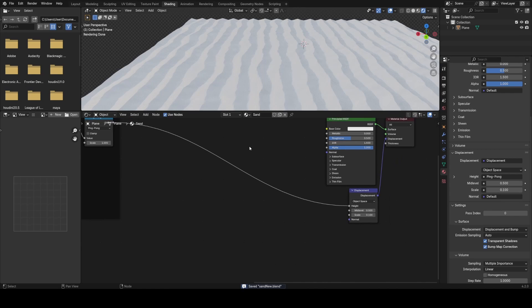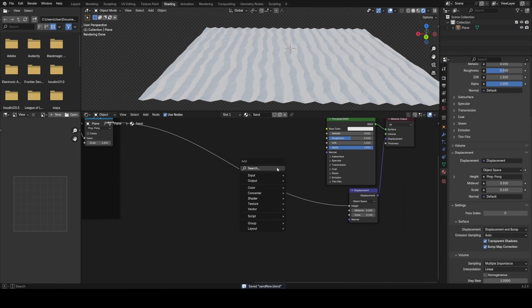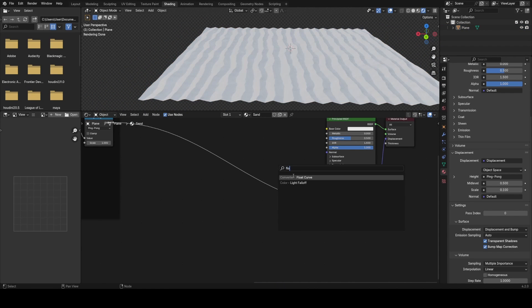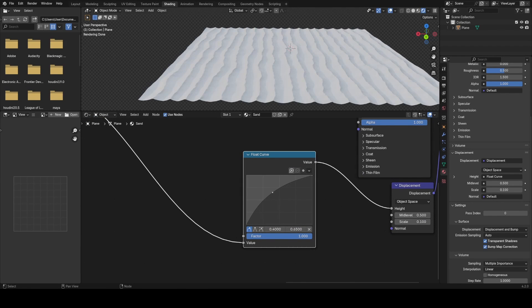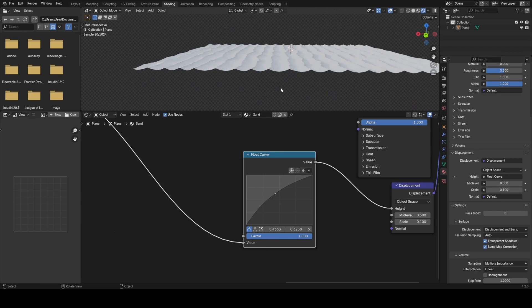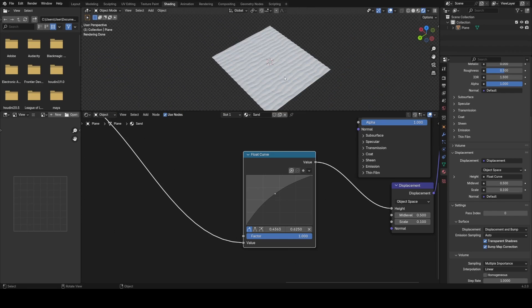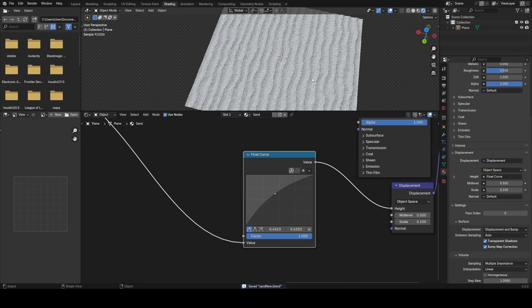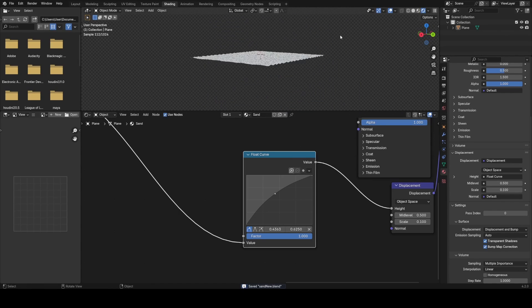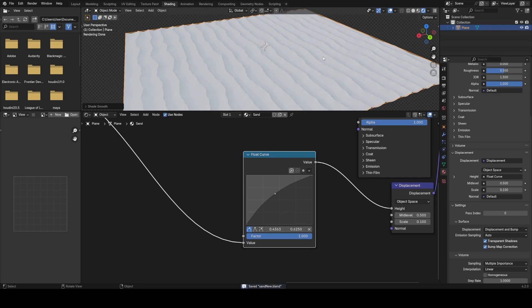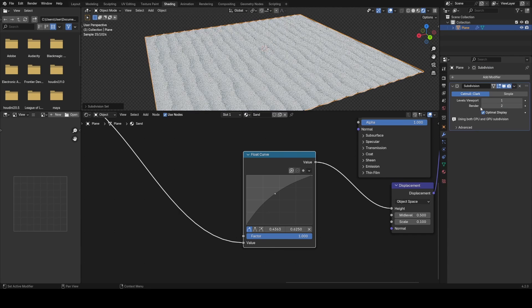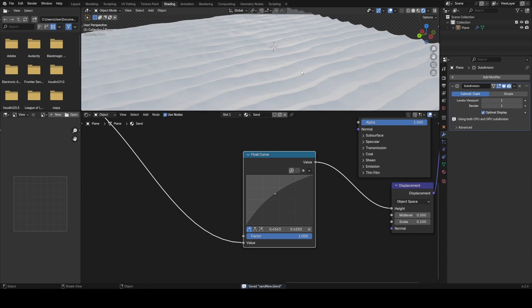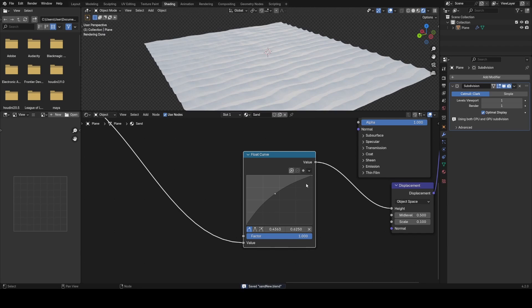Now you can see that linear falloff I was talking about — we're getting a triangle effect, but it does look somewhat like sand already. I just want to be able to control this a bit better, so I'm going to use a Float Curve node and drag this point to make the bottom a bit more curved so we get a nicer effect. I'm also going to shade smooth on this and then use Ctrl+2 to add a subdivision modifier set to 1, and that should be a nice start for our beach.